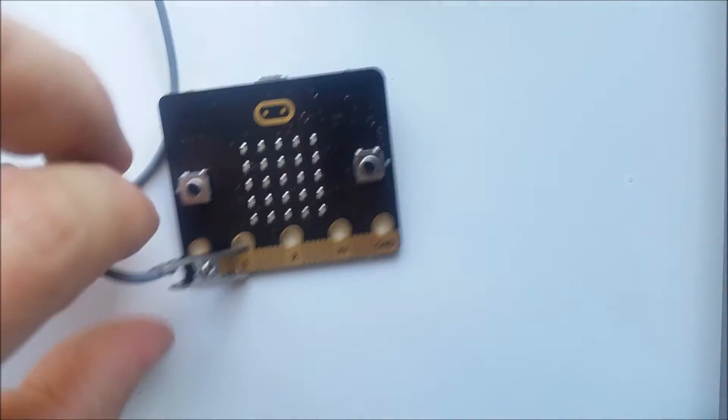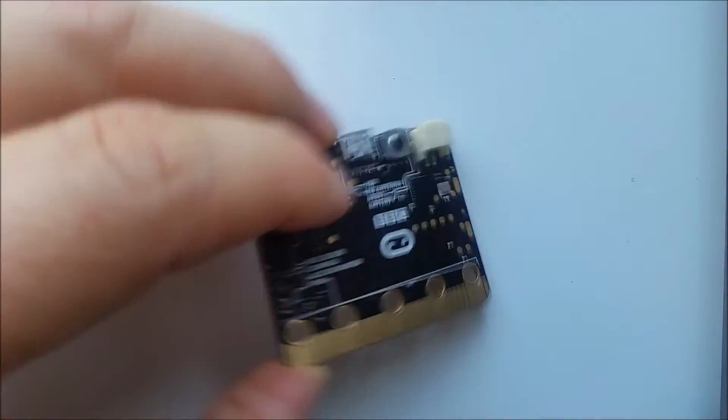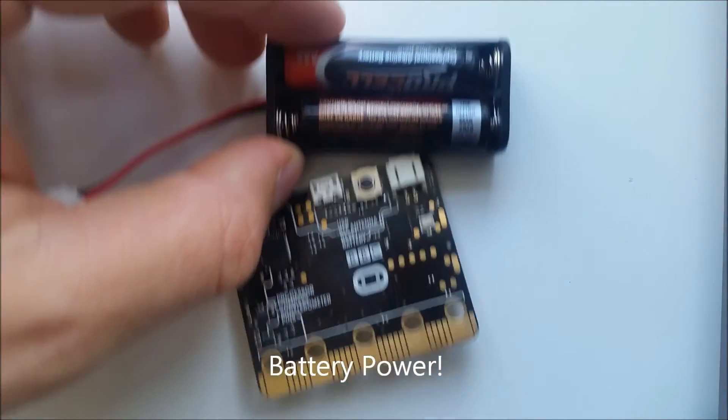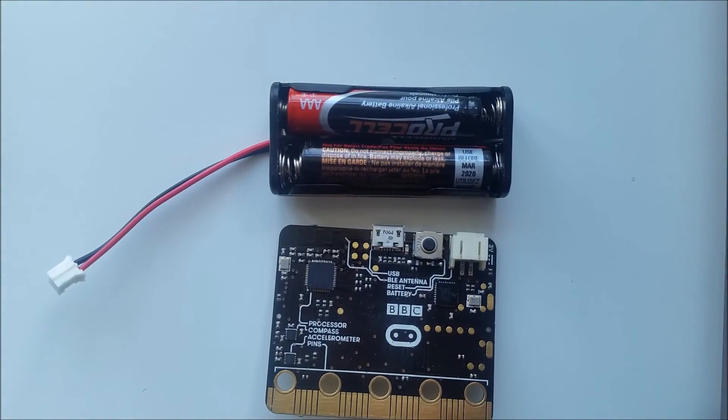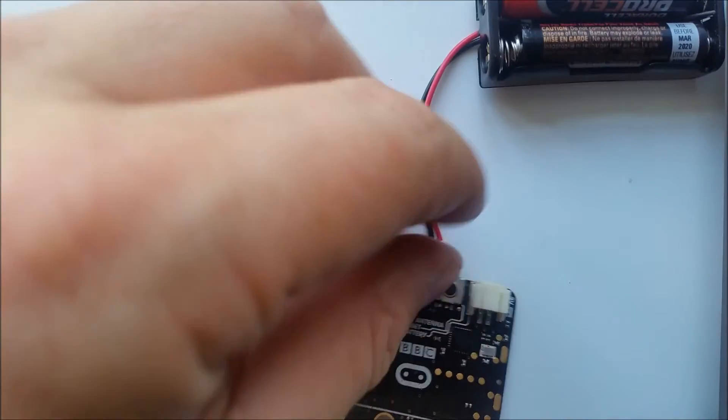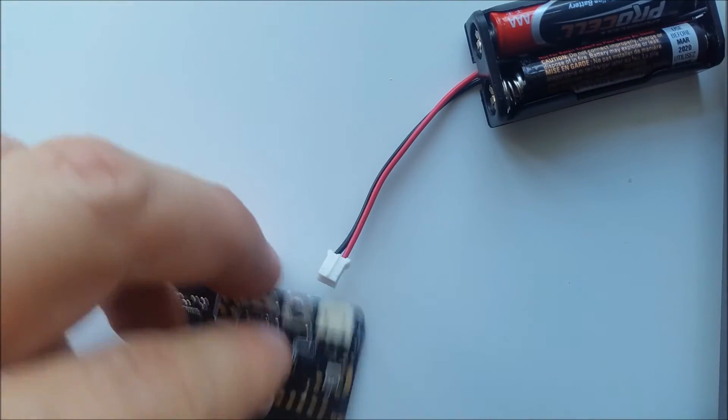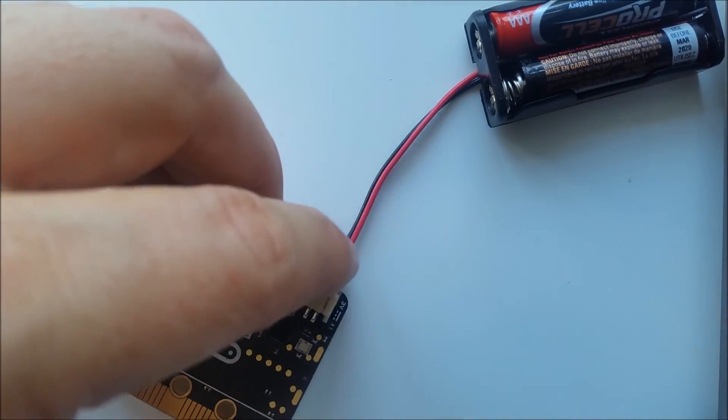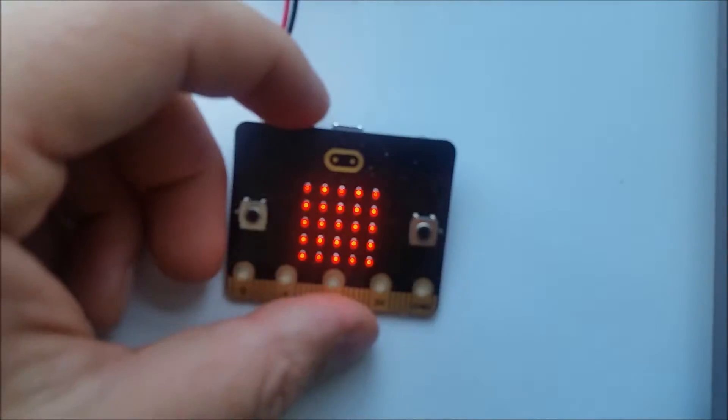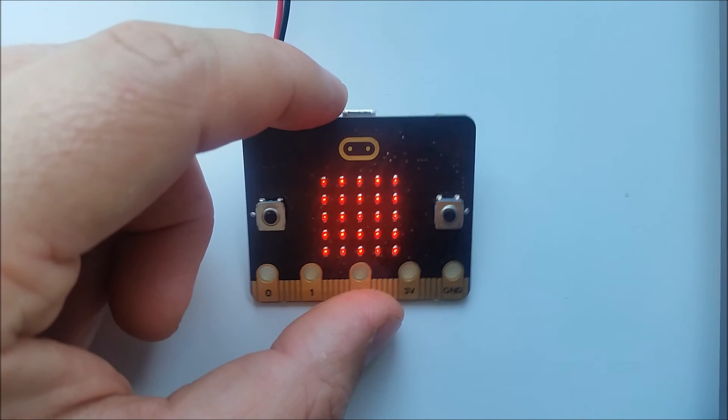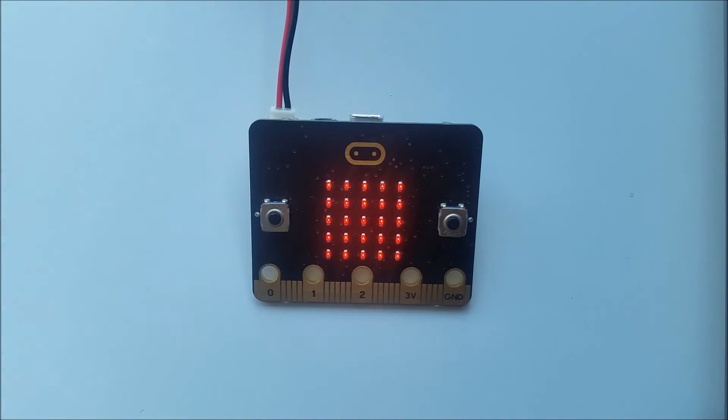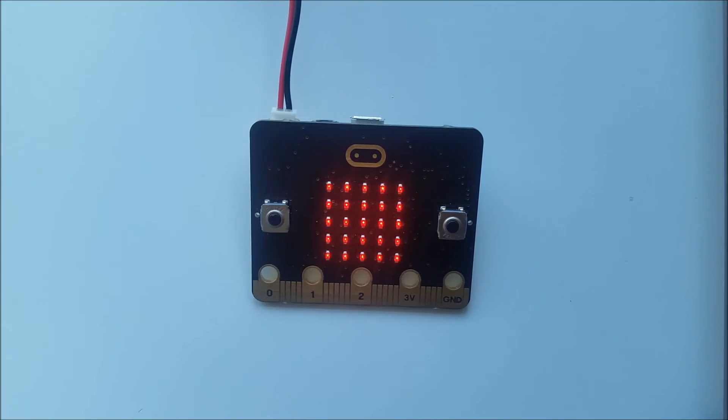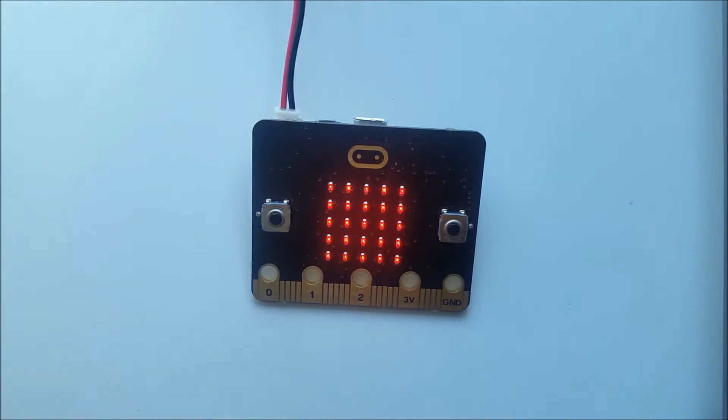Two ways you can power it. Number one, you can plug in the battery. So the standard battery pack that comes with it, AAA, slots into here. Now if there is a program already running or flashed to the micro:bit it will run, so this is my program here already running.